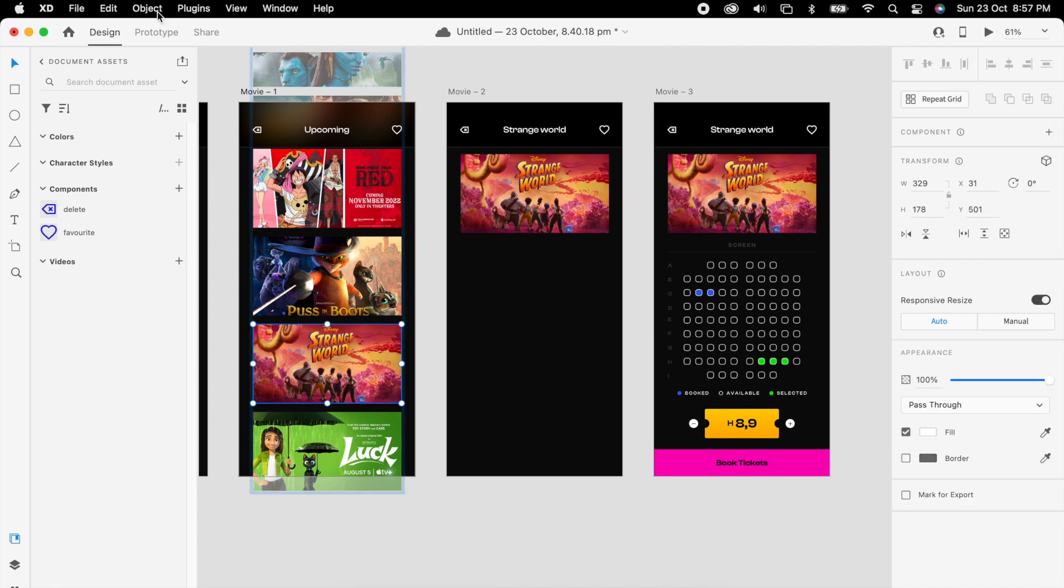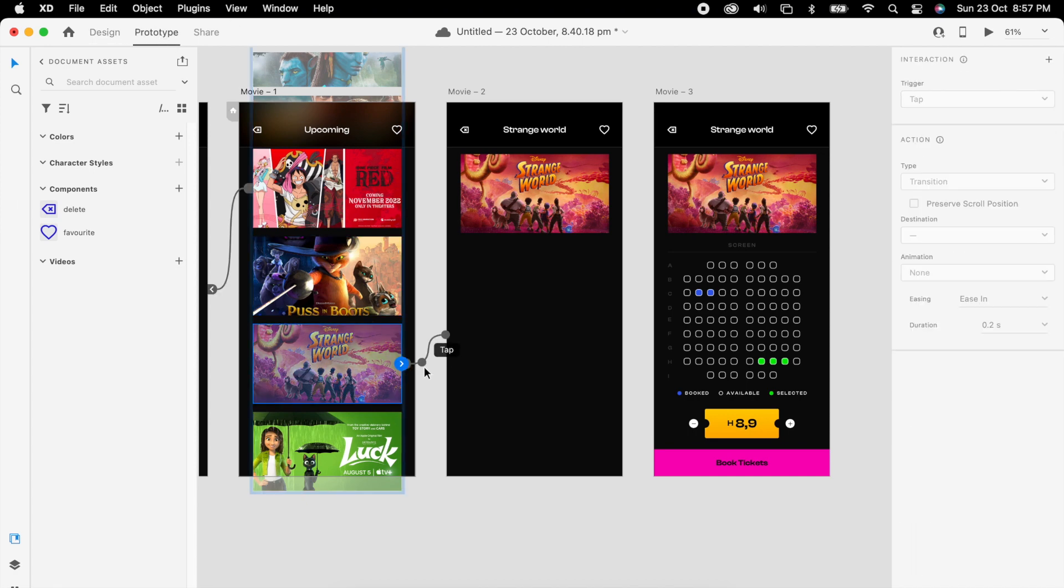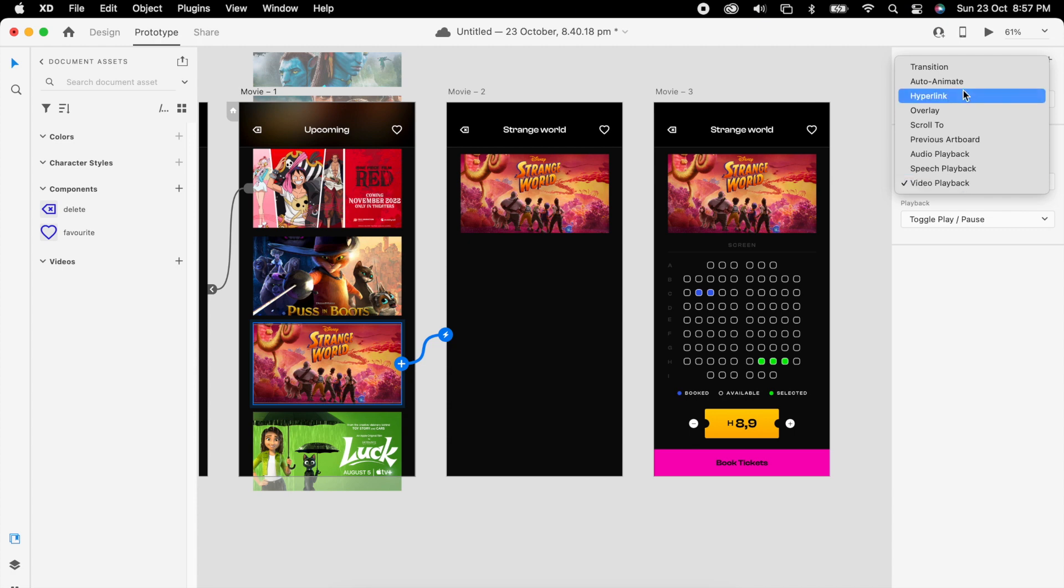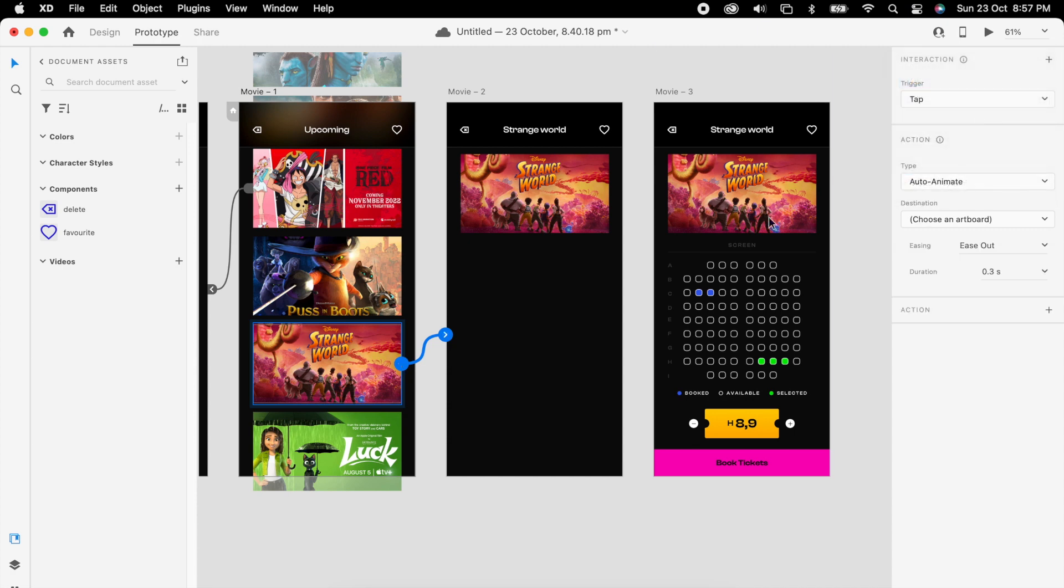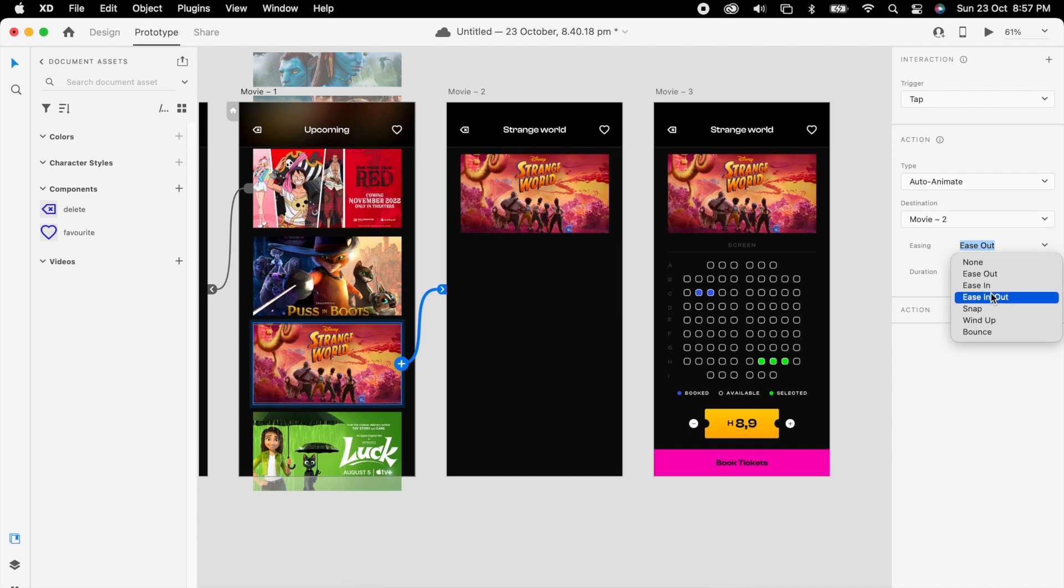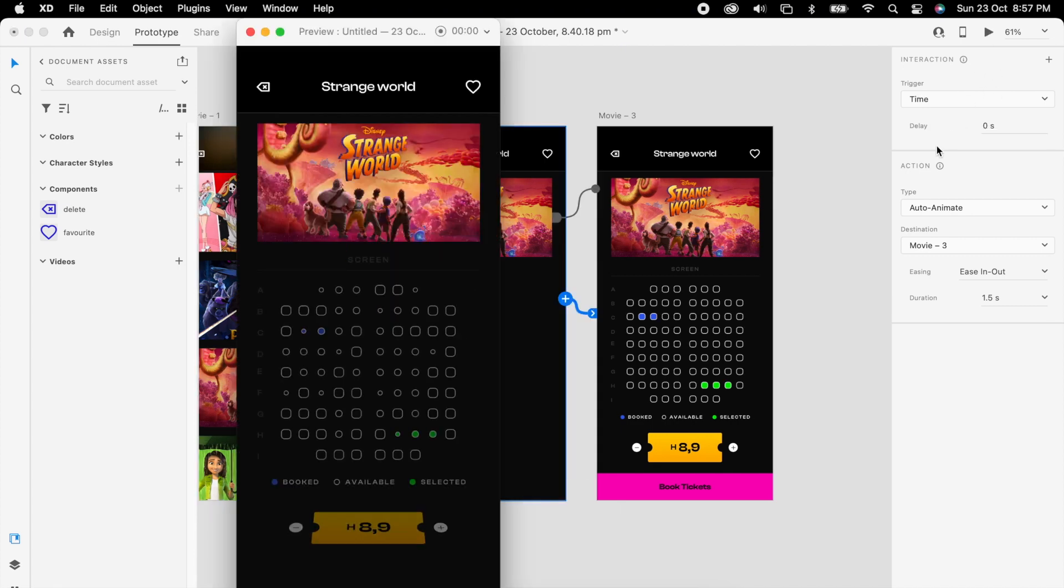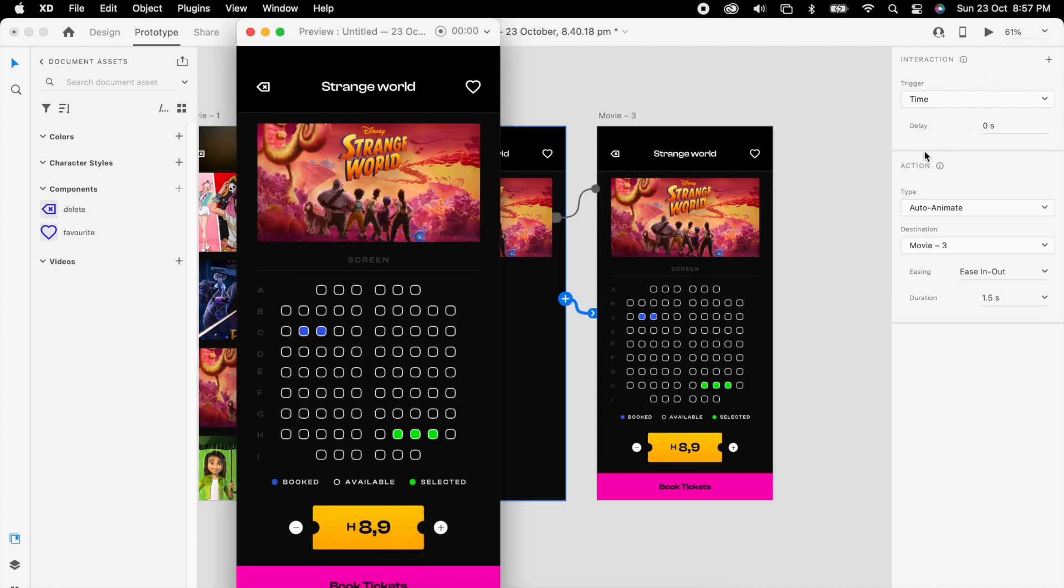Then add prototype: tap, easy in out, 1.5 seconds. Check it. Now you can see that animation happening here.